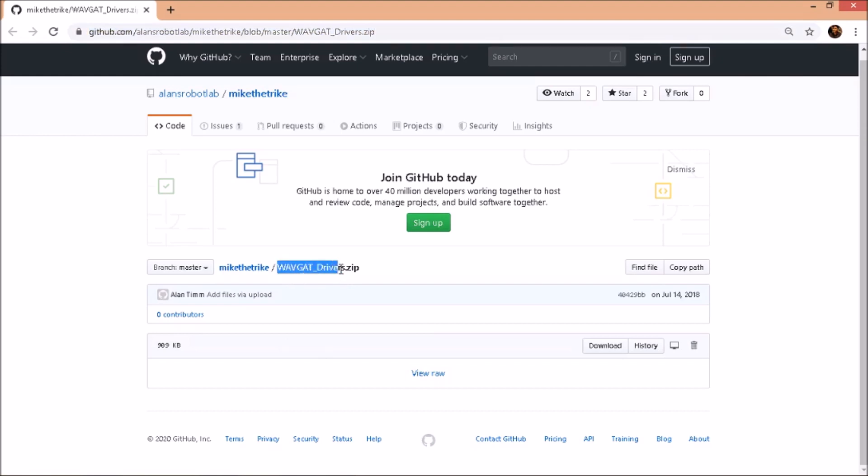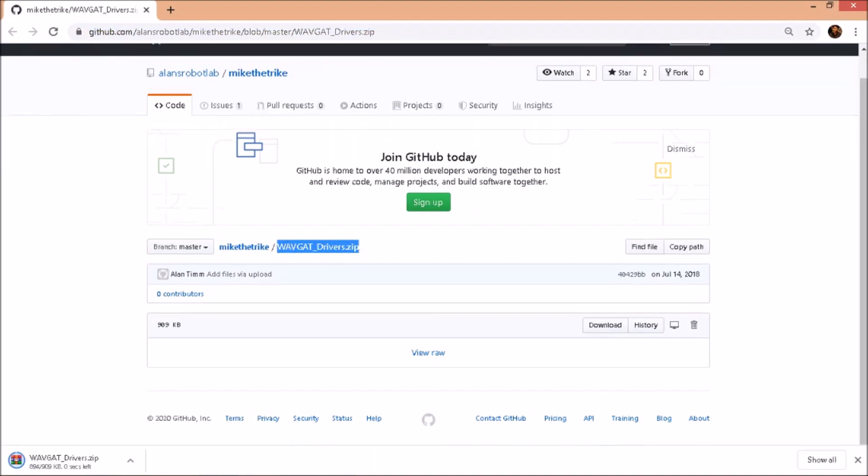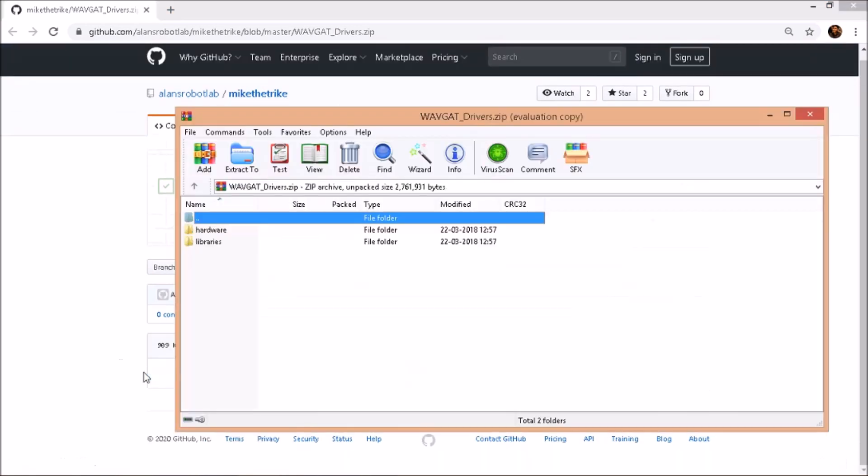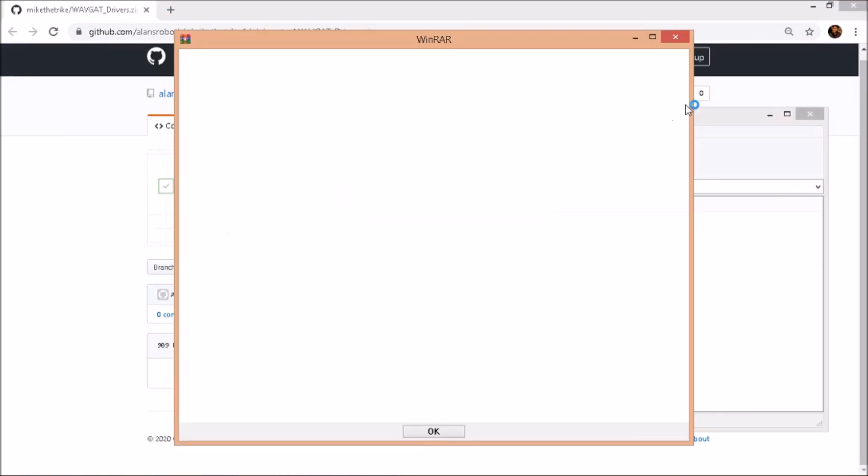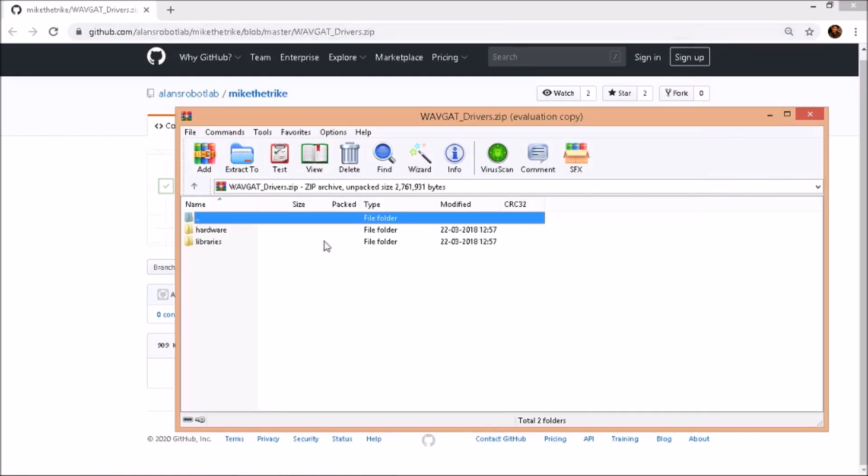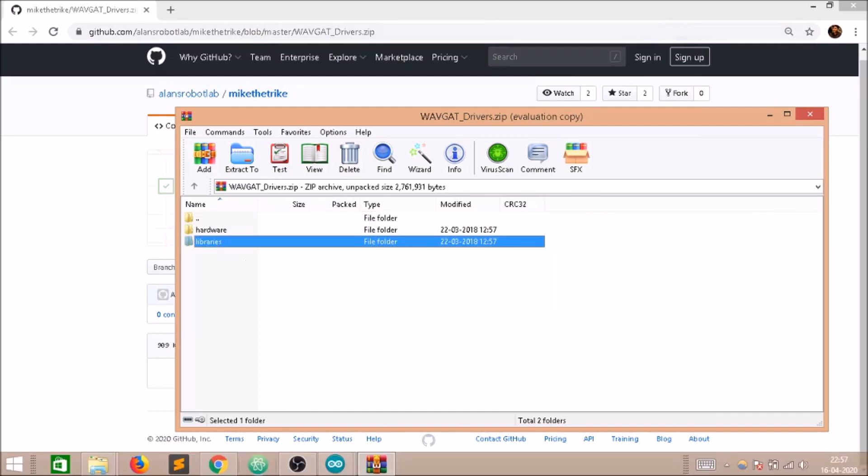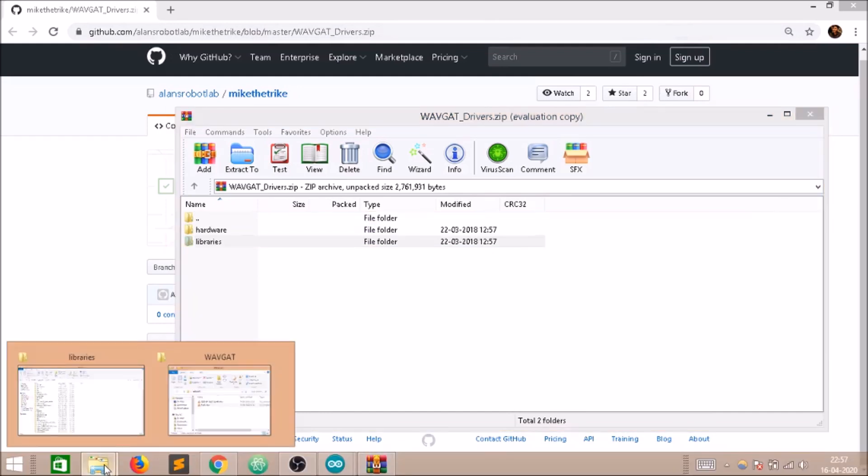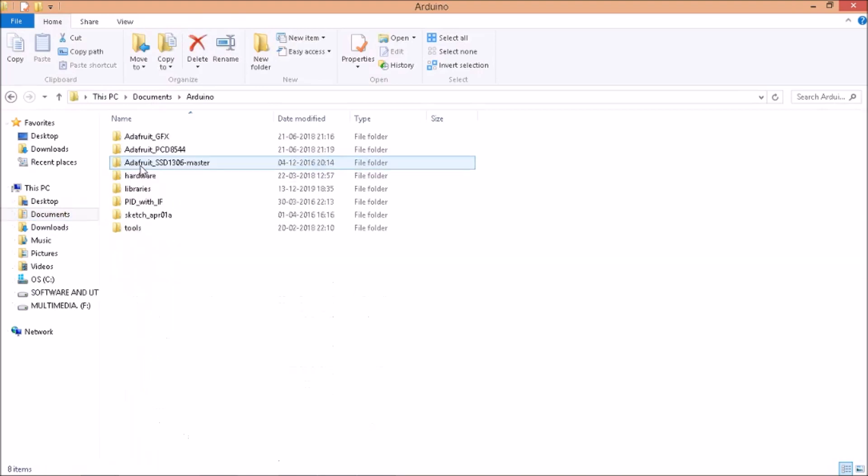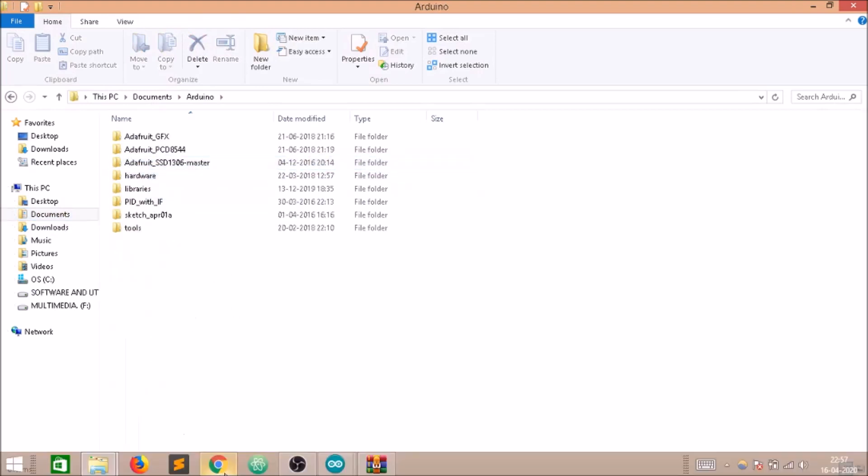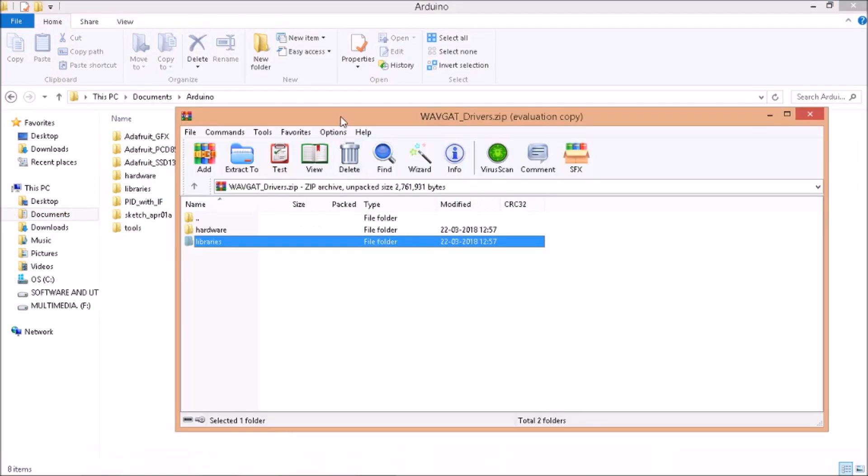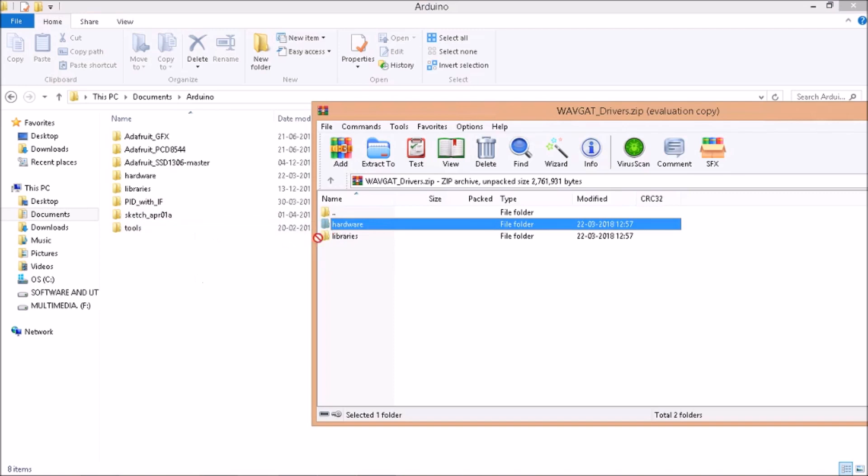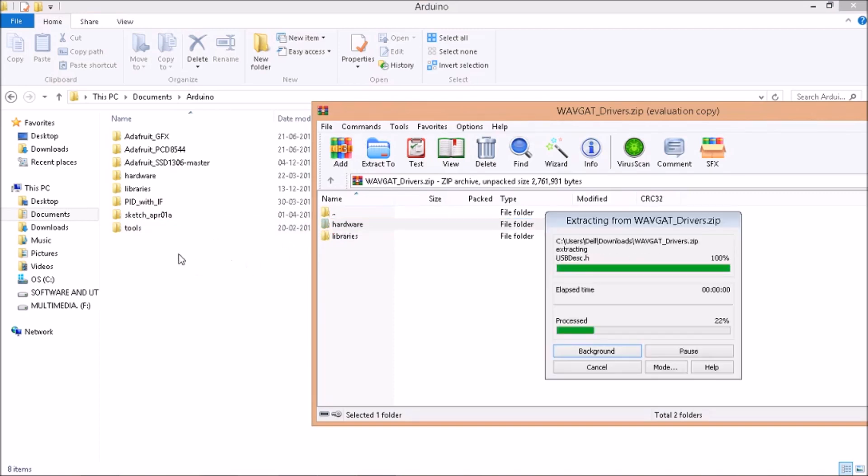After doing a little research on the internet, I found this GitHub repository that had the board files that made such wavegat boards Arduino compatible. So, I downloaded them and extracted the hardware folder to the Arduino folder and copied the library files to my existing list of libraries. And restarted the IDE. The GitHub link is in the video description below.